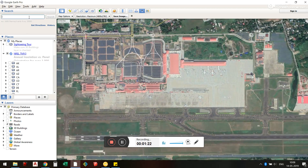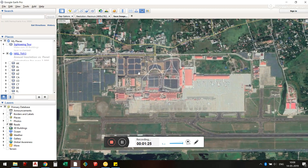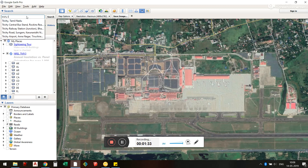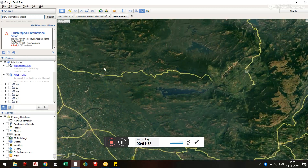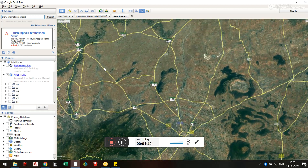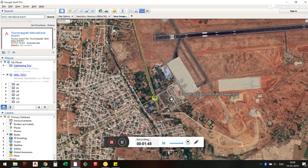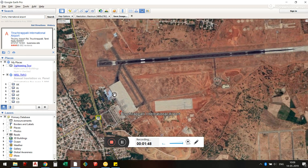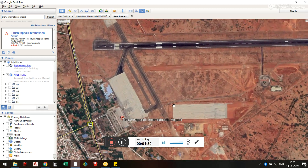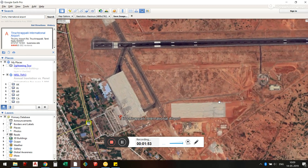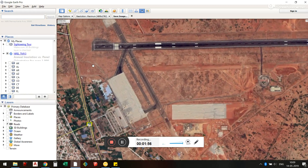In Google Earth, I have selected a location. What I am going to do is use this area. As you can see, this is not a big example, but let's assume we are going to build something here. I am going to remove the placemark, and then we see there is an option — Save Image.